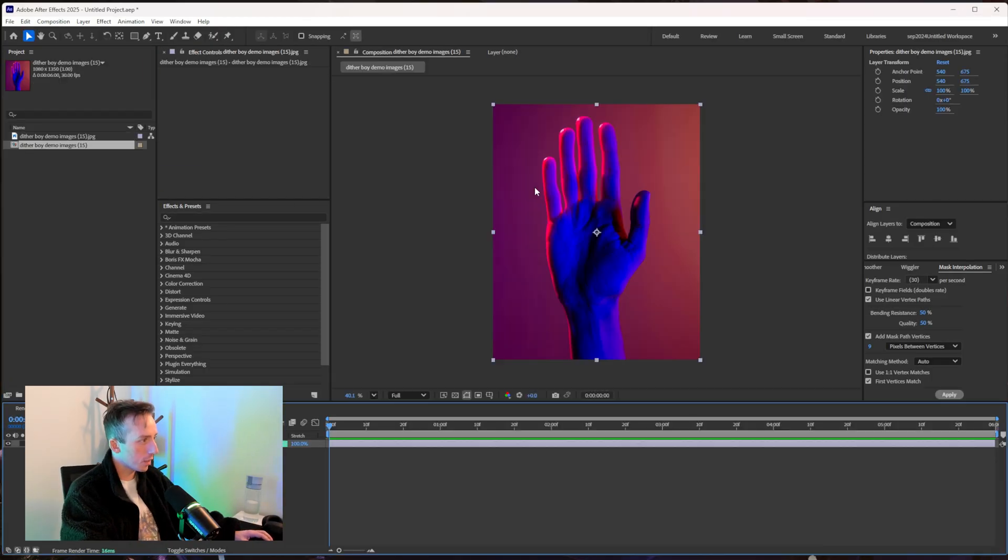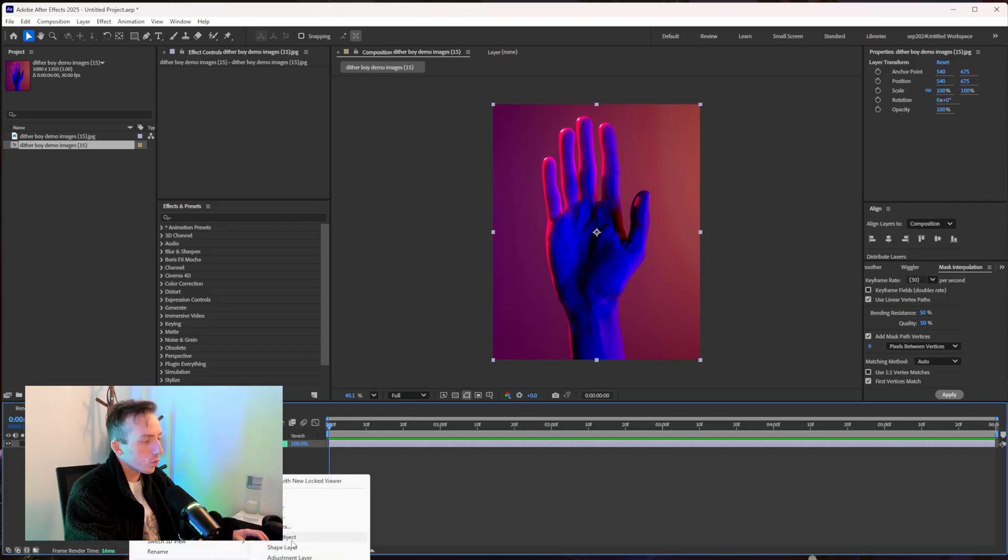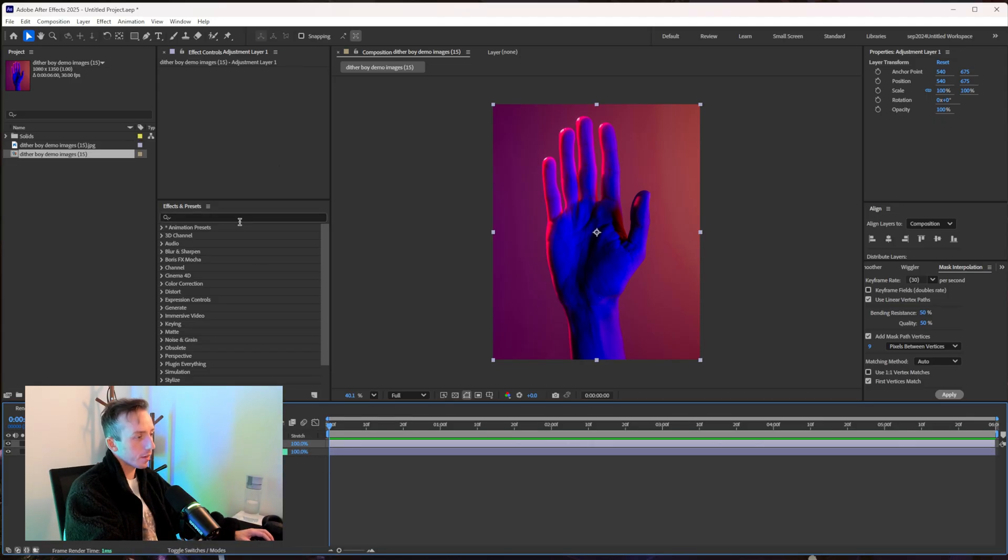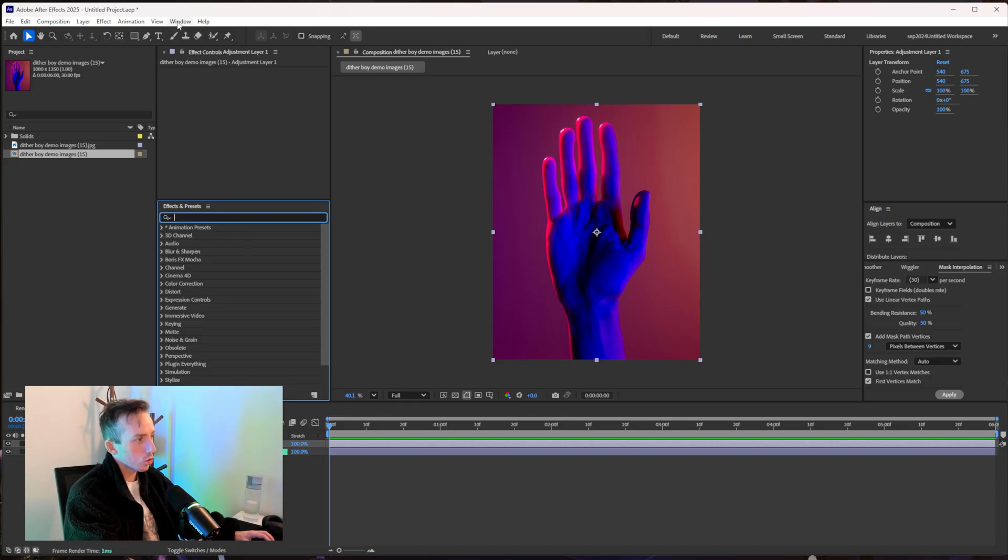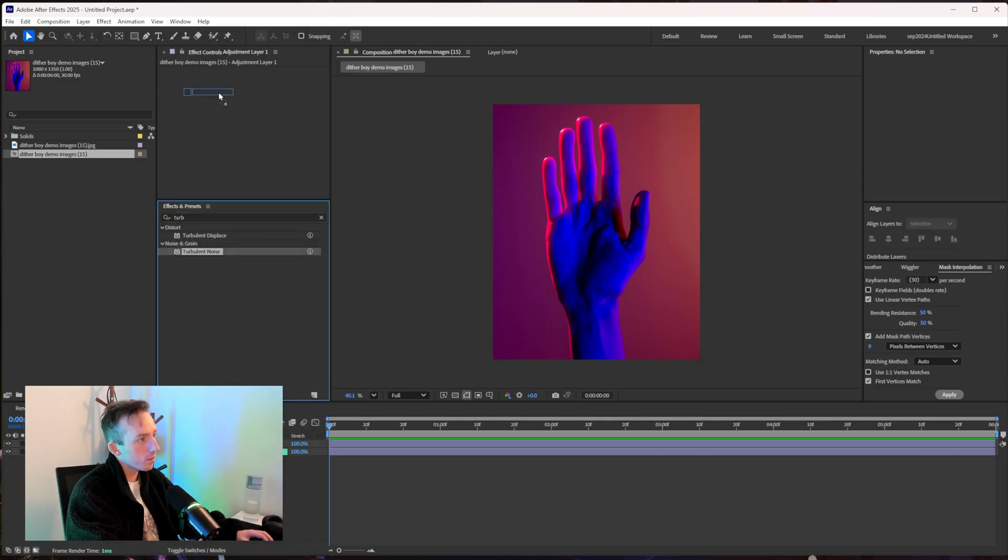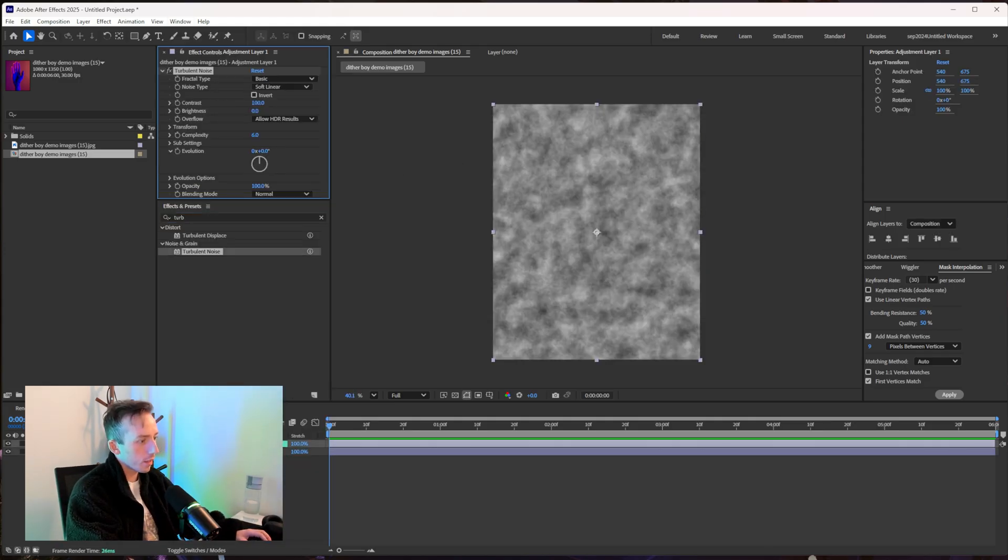But I'm in After Effects here and I'm just going to drop in my image and then I'm going to go new adjustment layer down here in the timeline. And then in effects and presets, if you can't see this little search bar just go to window and make sure effects and presets is ticked.